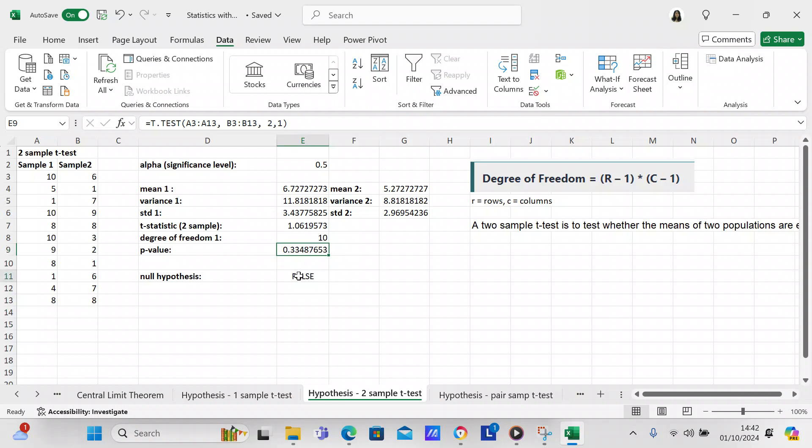Now we're going to check the null hypothesis. So the null hypothesis is if E9, that's your p-value, is greater than E2, that's your significance level. So your p-value is 0.33 and your significance level is 0.5. So that means that this is a false null hypothesis. It rejects the null hypothesis because the null hypothesis says that the two means are the same, which they're not. So you have to accept the alternative hypothesis, which says that the two means are different.